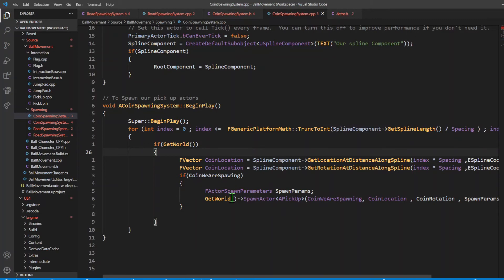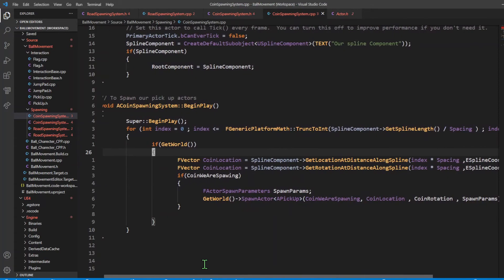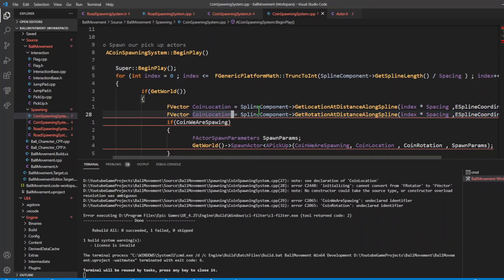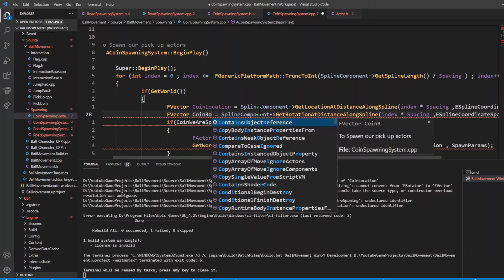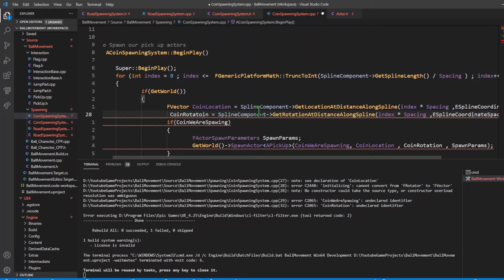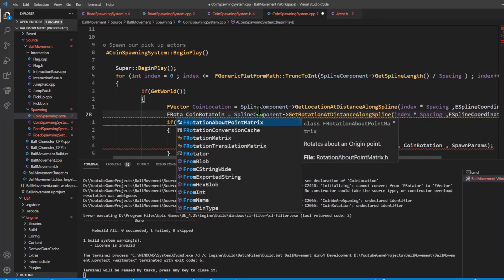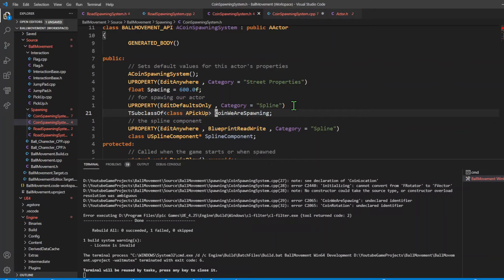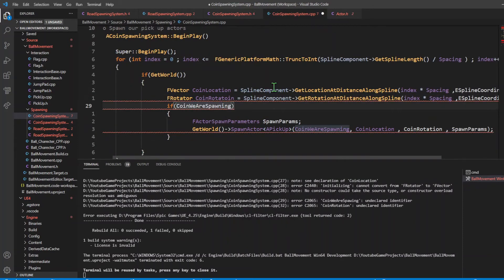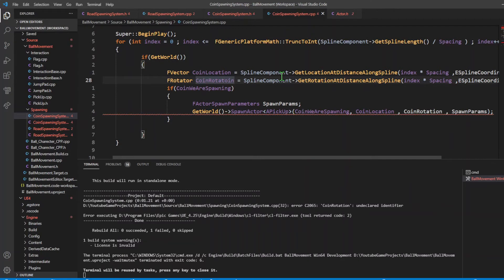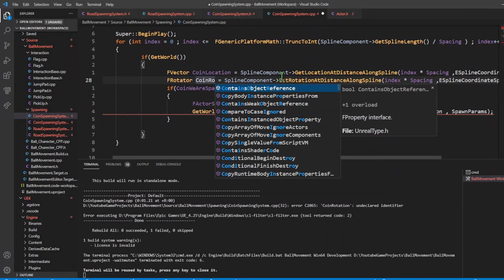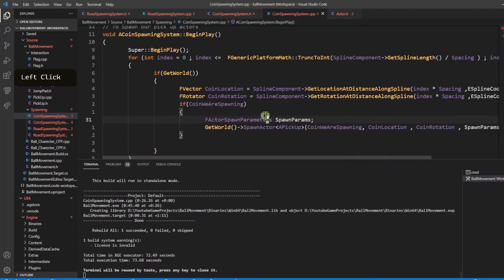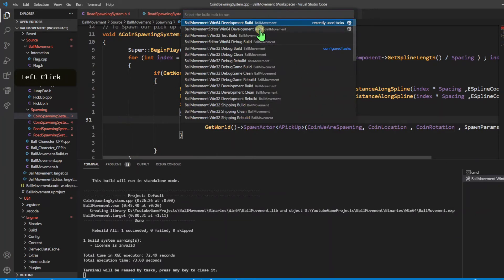That's all the code we need to spawn our actors - this will spawn our interactive pickup coin actors. We're going to compile and build it. I forgot we're getting the rotation, so I'll change that to coin rotation and the data type to FRotator. There was also an undeclared identifier - I misspelled something. Let's build it. Now that it compiled, I'm going to compile this in the editor and have it refresh everything.